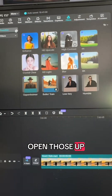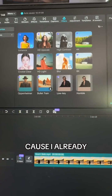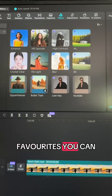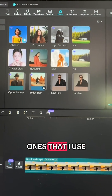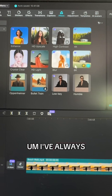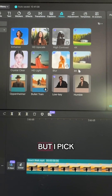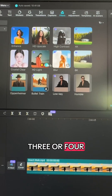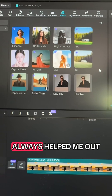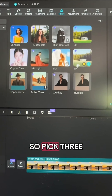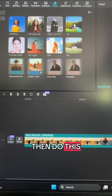Open those up and then I'm going to go into my favorites because I already have them saved. These are the ones that I use — you can take a screenshot of these. I've always had success with them. I don't use all of these, but I pick three or four of them at a time and it's always helped me out. So pick three that you like and then do this.